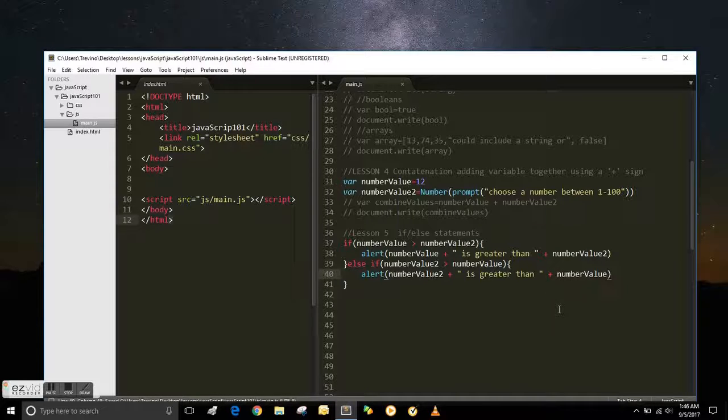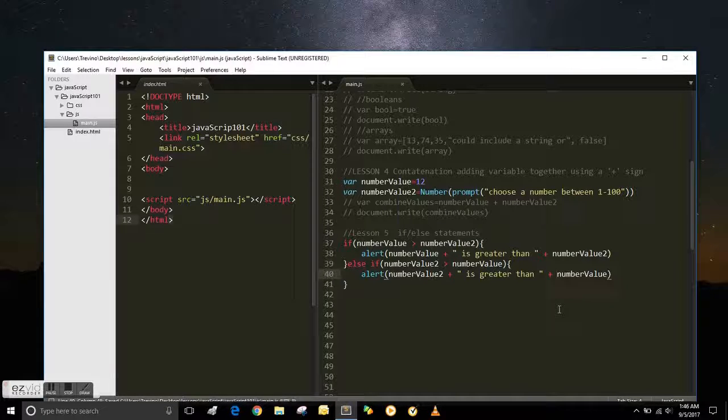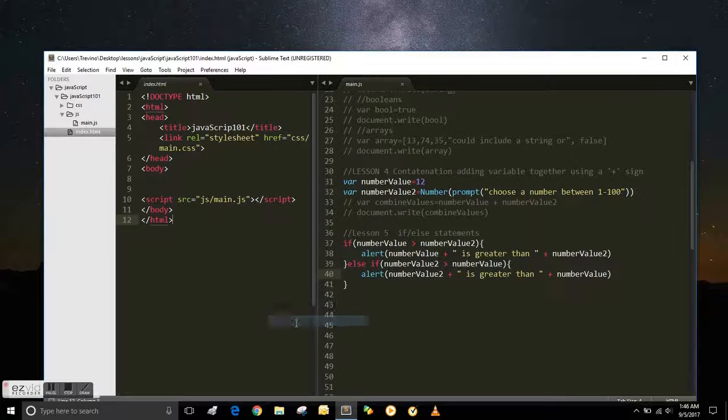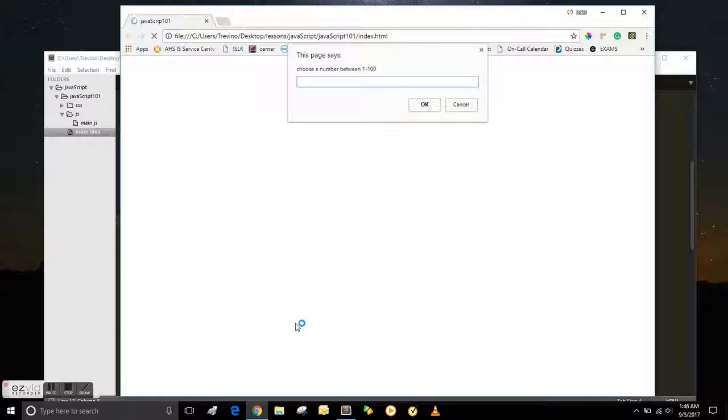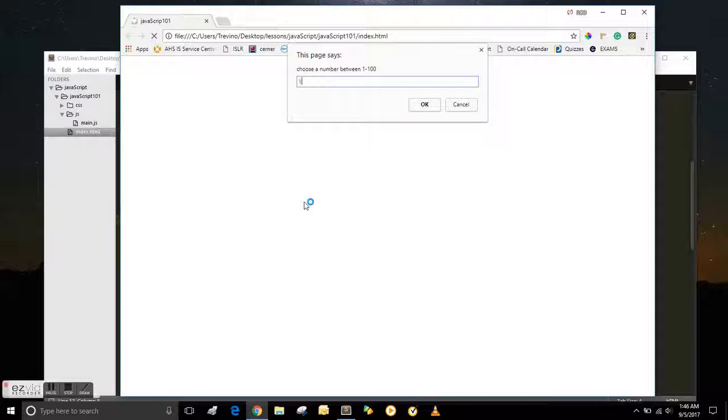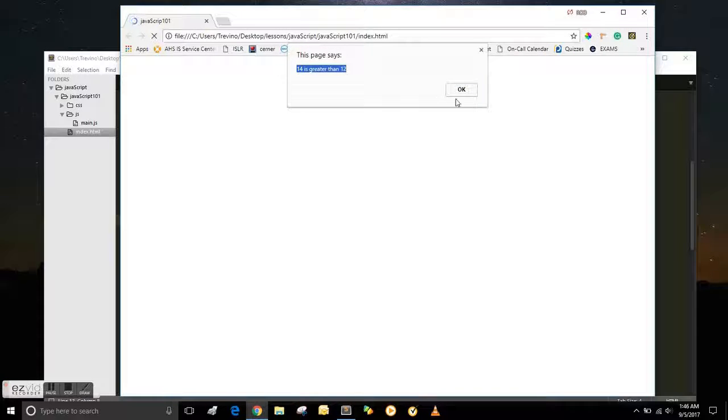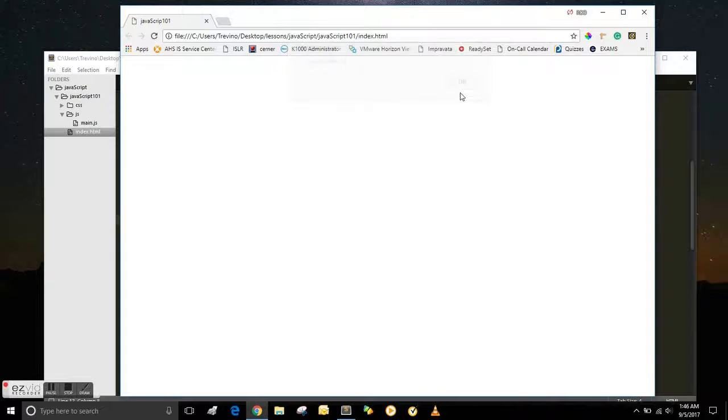So now we're going to save that, and I'm going to enter something greater than 12, and it should say number value 2 is greater than number value. And 14 is greater than 12. So that's working.